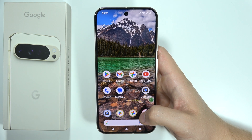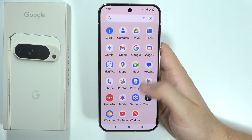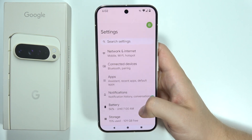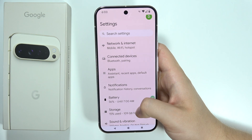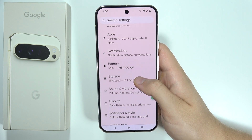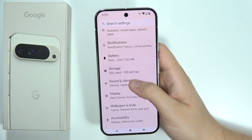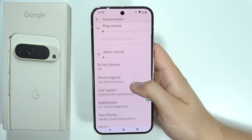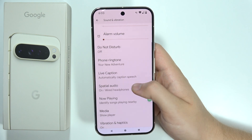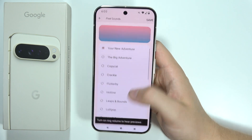To change the ringtone on the Google Pixel 9 Pro XL, first you will have to open Settings. Now you will have to go to Sound and Vibration and keep scrolling for Phone Ringtone.